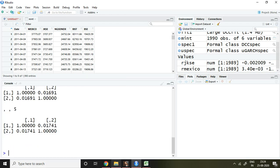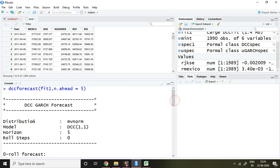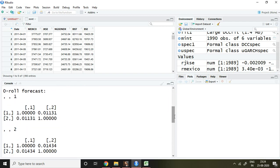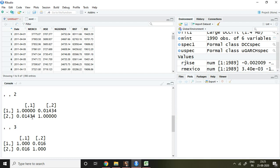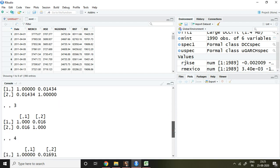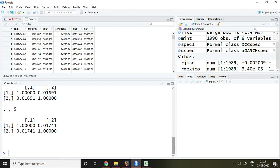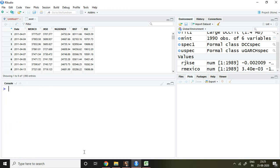After pressing enter, I get 5 DCC forecast values: day 1 is 0.011, day 2 is 0.014, and similarly we get values for day 3, day 4, and day 5. Instead of writing 5, if I write 10 for n.ahead, I'll get 10 forecast observations. That is all about forecasting.